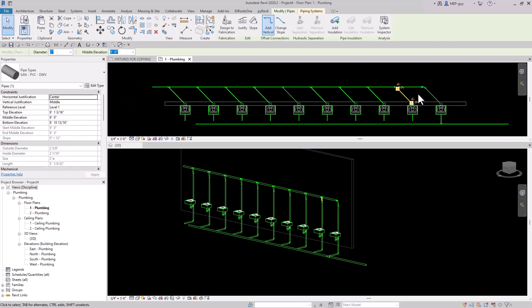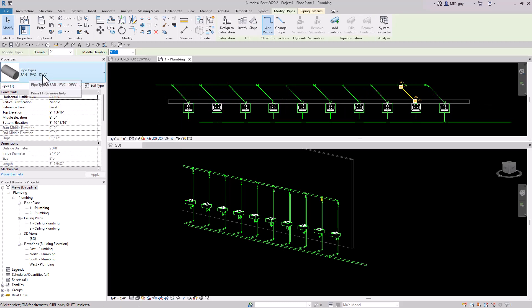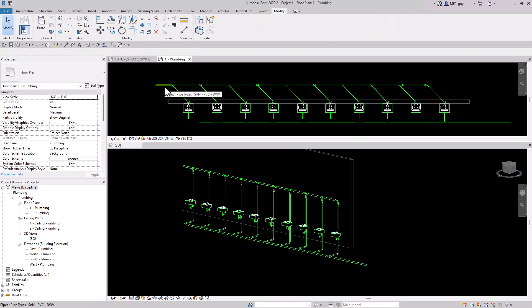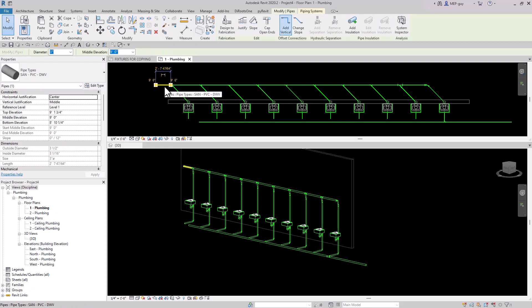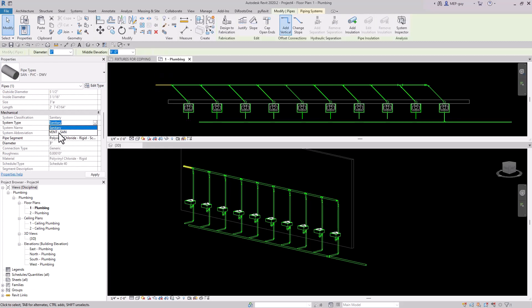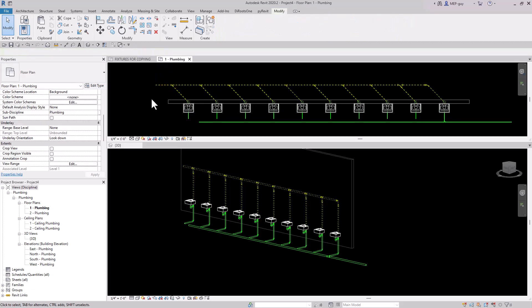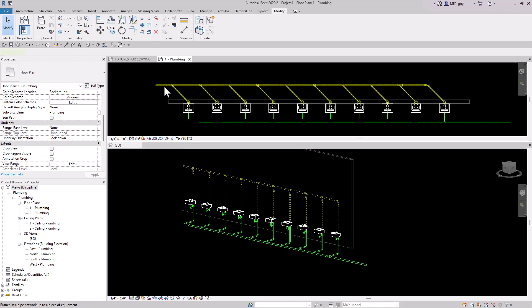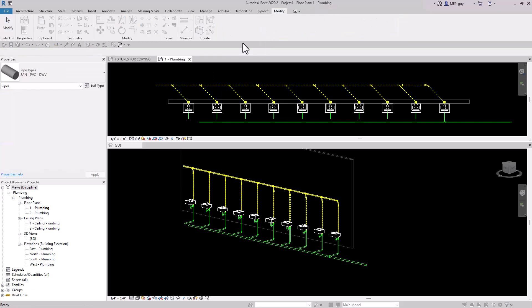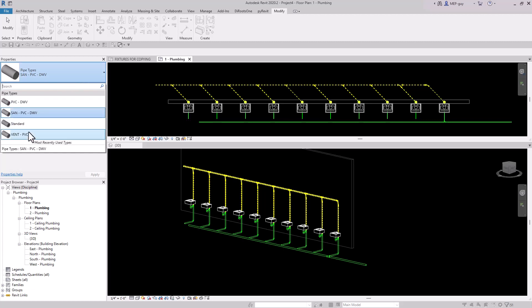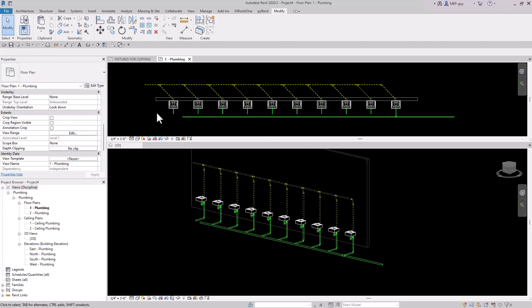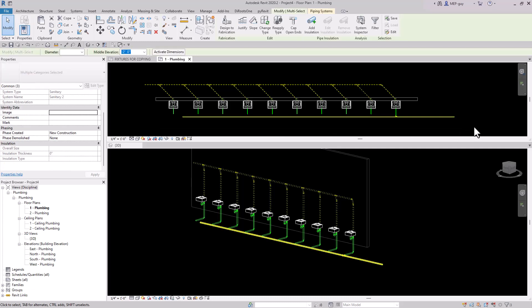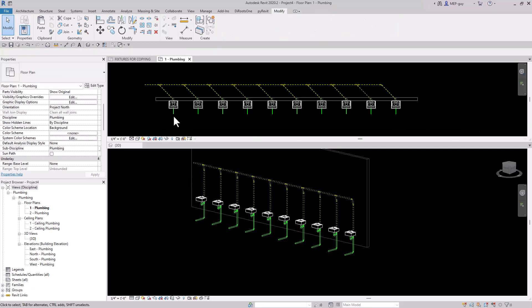Right now I'm drawing with the sanitary PVC type but I want to use my vent type. First I want to change the system to the vent sanitary system, which will change the color of the piping and the line pattern. Then I'll tab into all my pipe and change the type to this custom vent PVC type. The next trick is how to get it to automatically connect piping using a different technique.